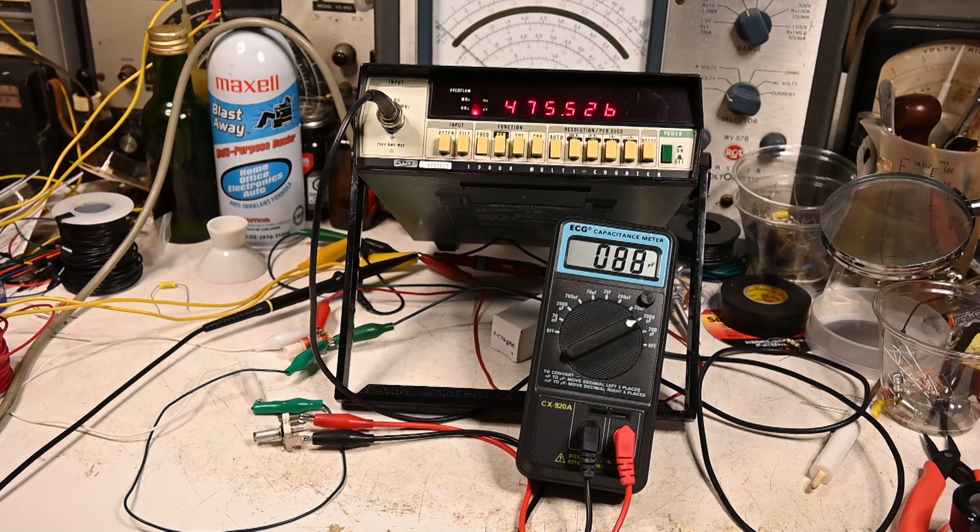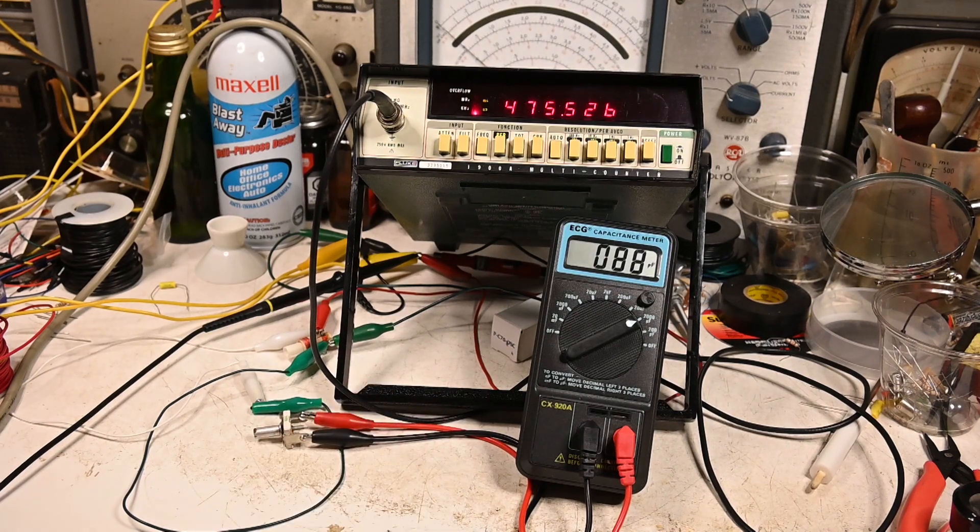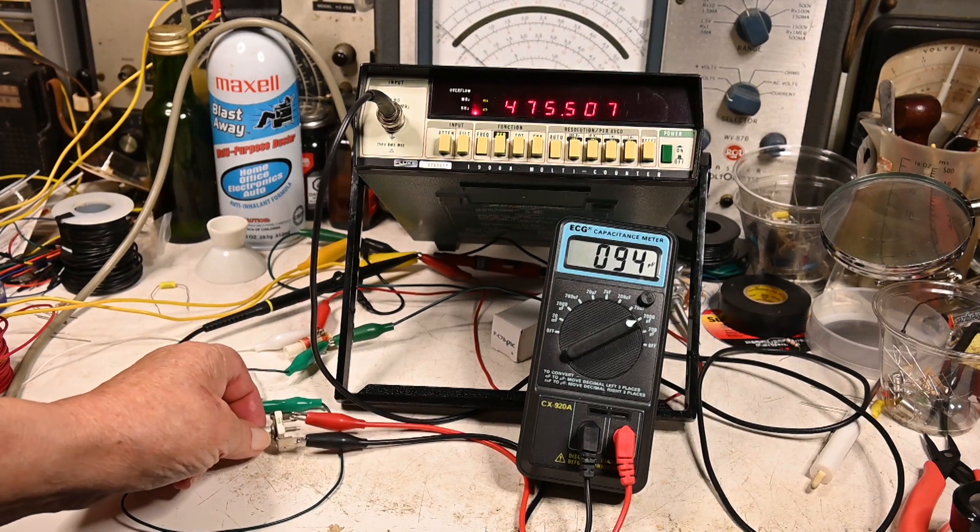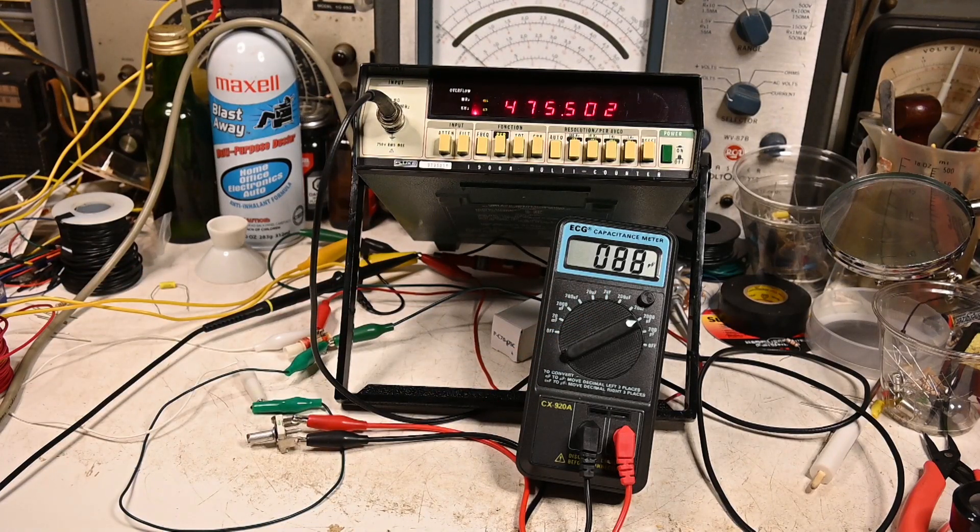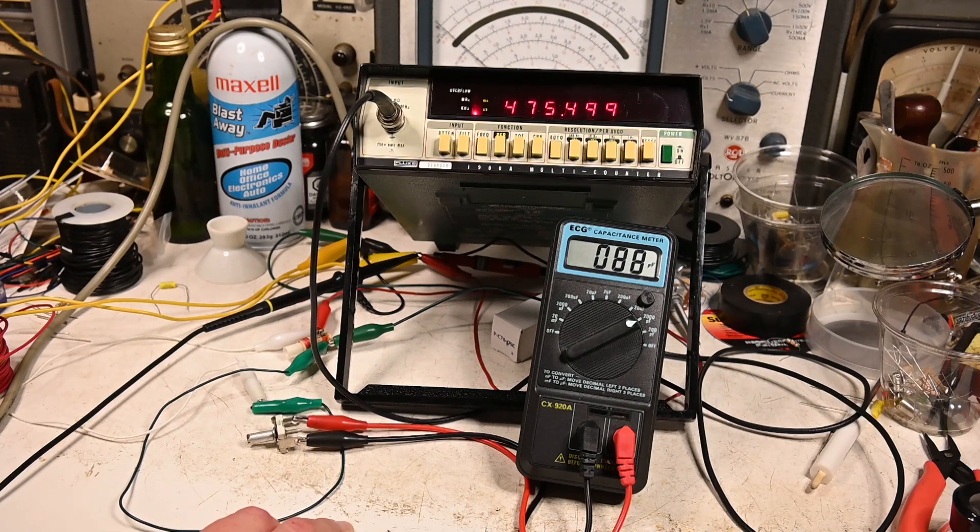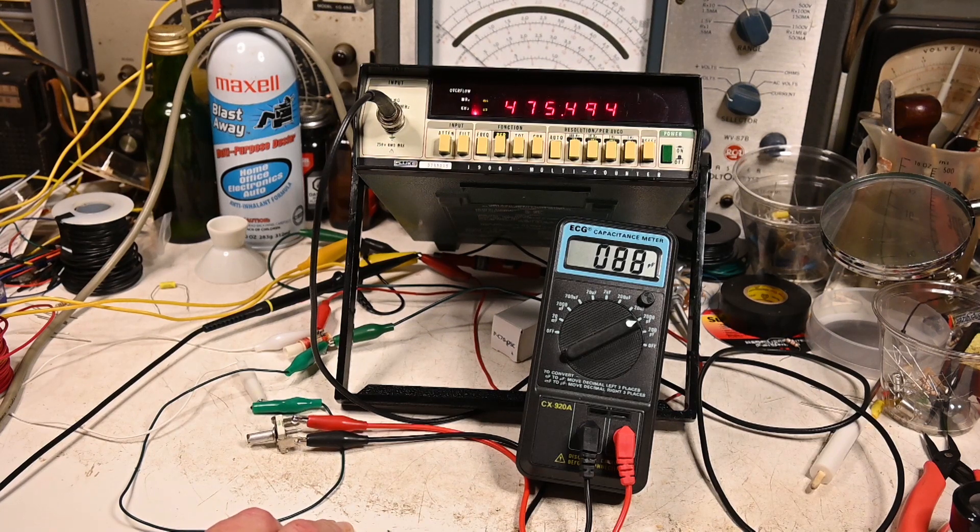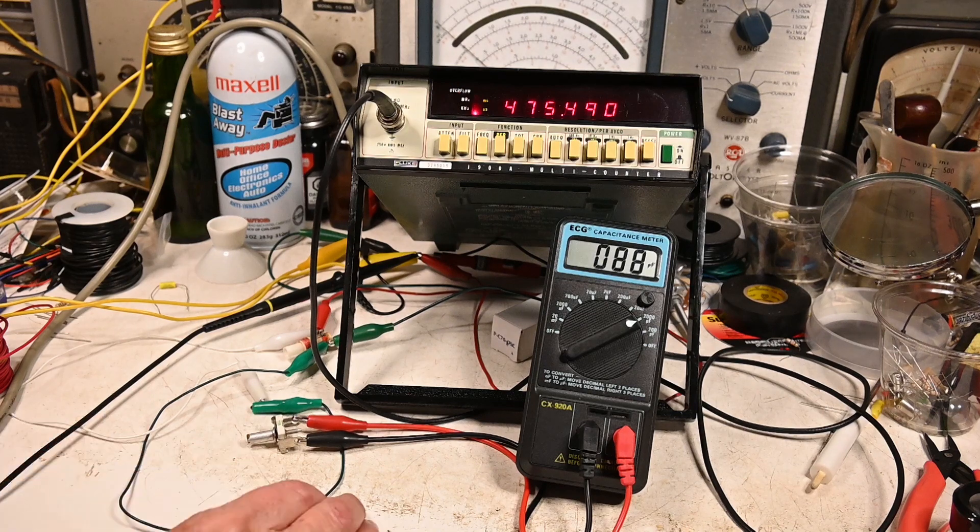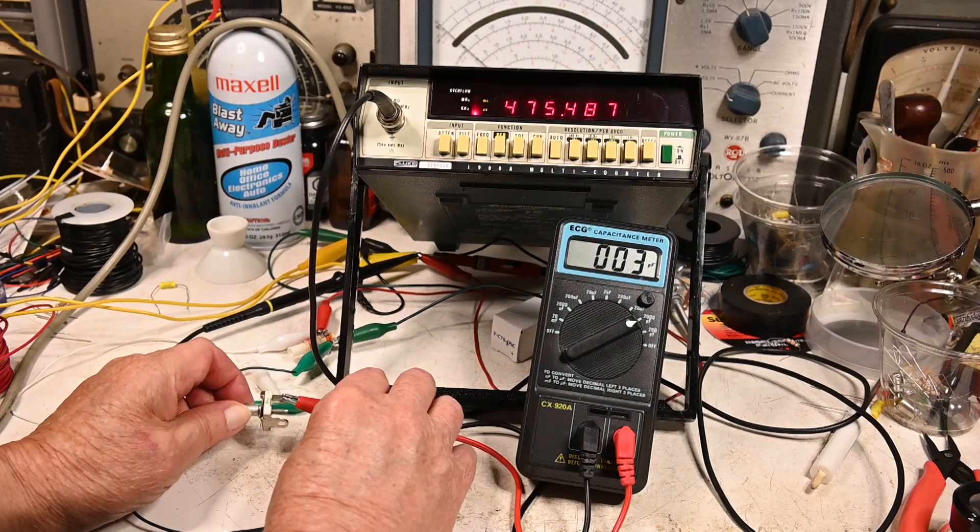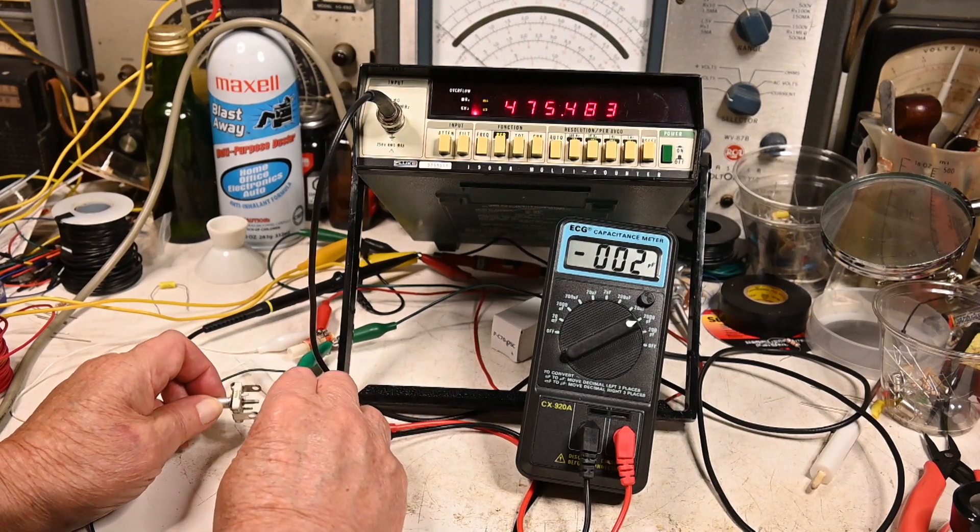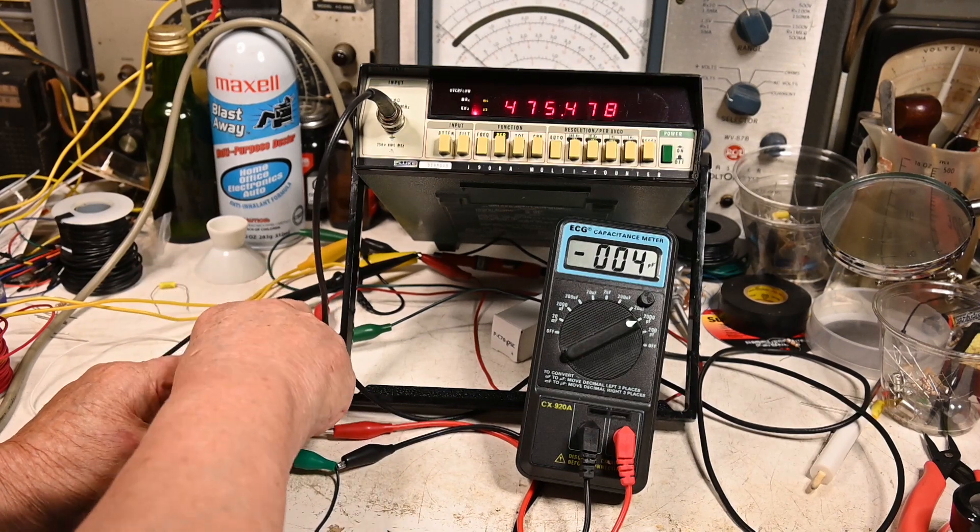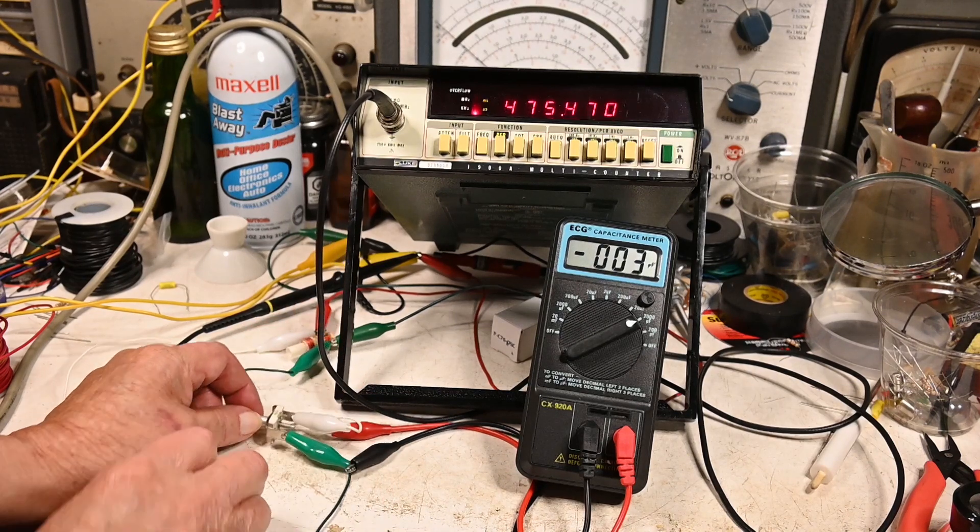I've got this variable capacitor here hooked up to my capacitor meter. You can see that it's about 88 picofarads. Our coil is right here, and everything is going to be in parallel. I take the capacitor meter off and put this in parallel with the coil.